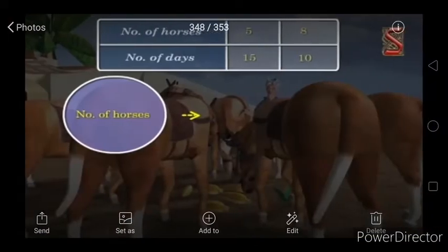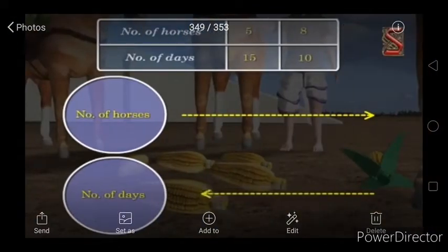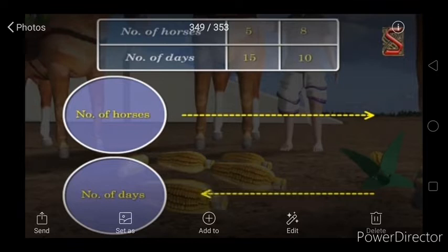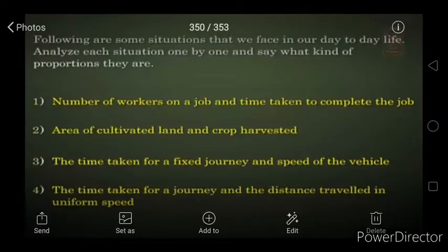When the number of horses was 5, food lasted 15 days. When the horses are 8, food lasts only 10 days. So when the number of horses is increasing, the number of days is decreasing. This shows the difference between direct and inverse proportion. In direct proportion there was a direct relation, but here there is an opposite relation between both quantities.